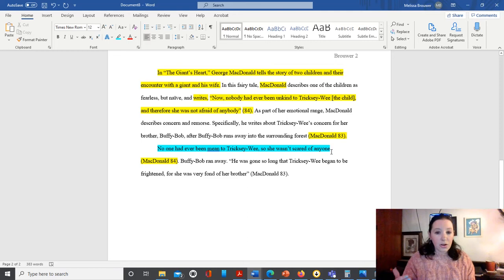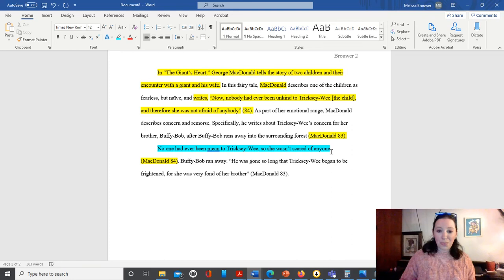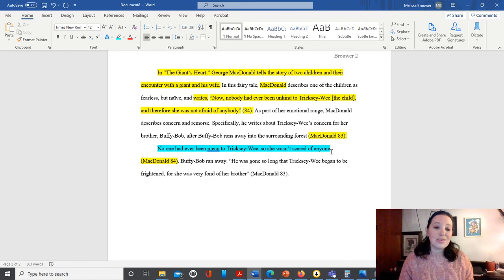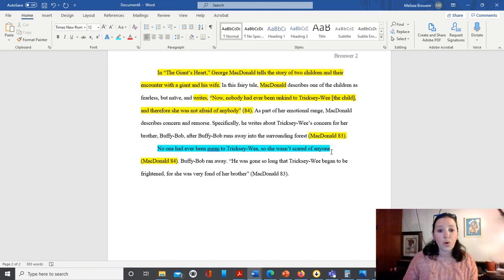This is called patch writing, where we potentially change out a word or two, but we don't change enough. So it looks almost exactly like the original. Okay, so this is something that would need to be revised as it's a form of accidental plagiarism.